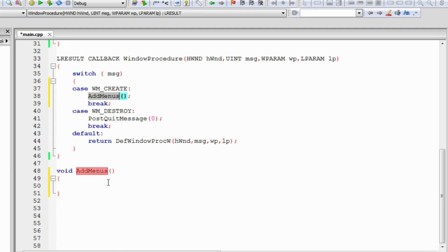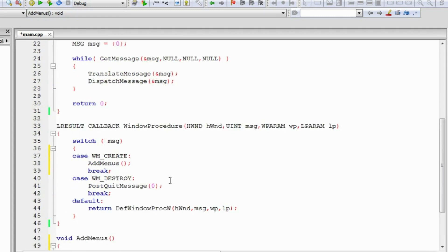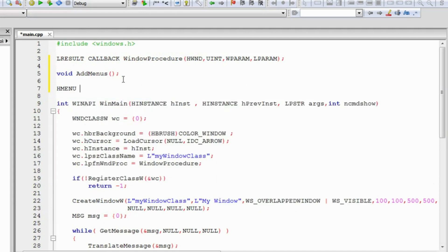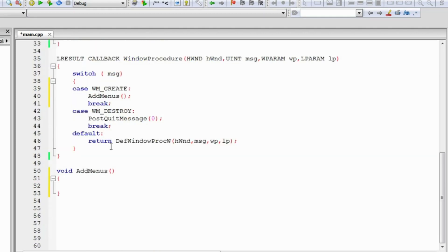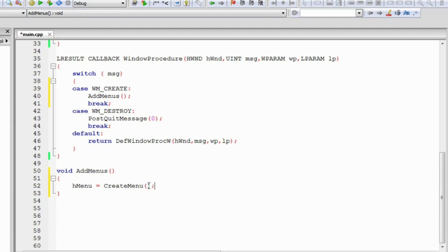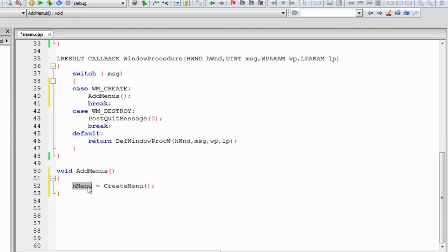We do have a call for the AddMenus function here, so this will add the menus to the window. First, we need a handler for the menu which we need to add to the window. We'll create it in the global scope — a handler of type HMENU. In the AddMenus function, we'll assign a menu to it. The function CreateMenu returns an HMENU object — it just returns a created menu which will be assigned to this variable we created in the global scope.